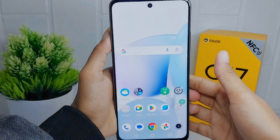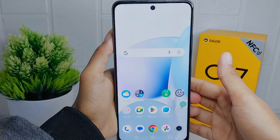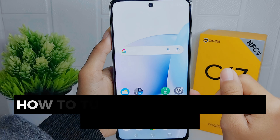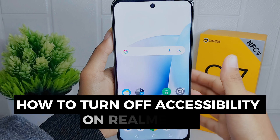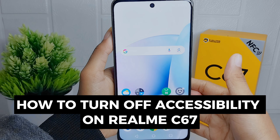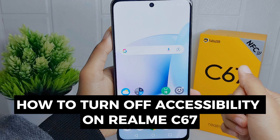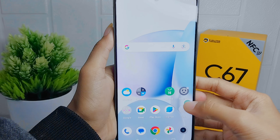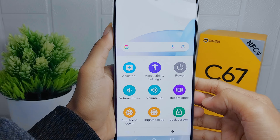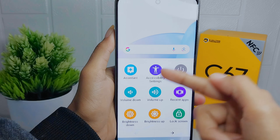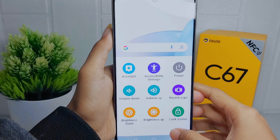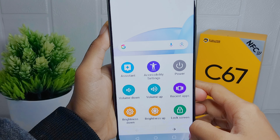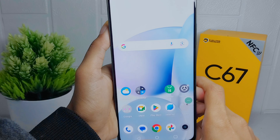Hello everyone, I want to provide a tutorial on how to turn off the accessibility button on Realme C67. Turning off the shortcut prevents accidental activations and ensures that the accessibility features are only accessed intentionally.